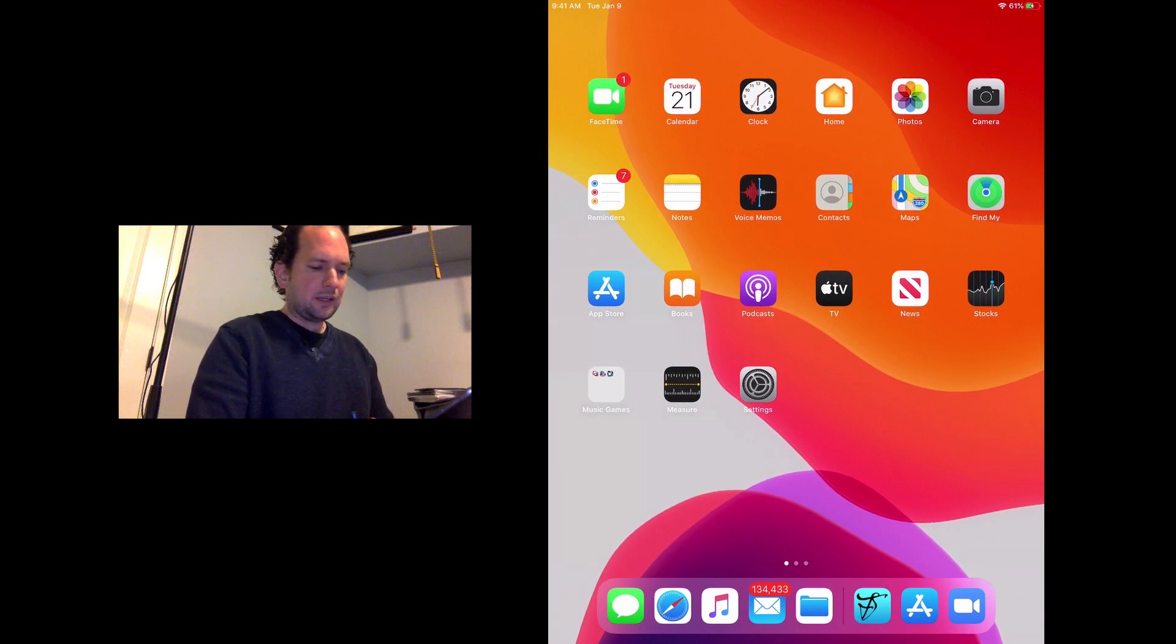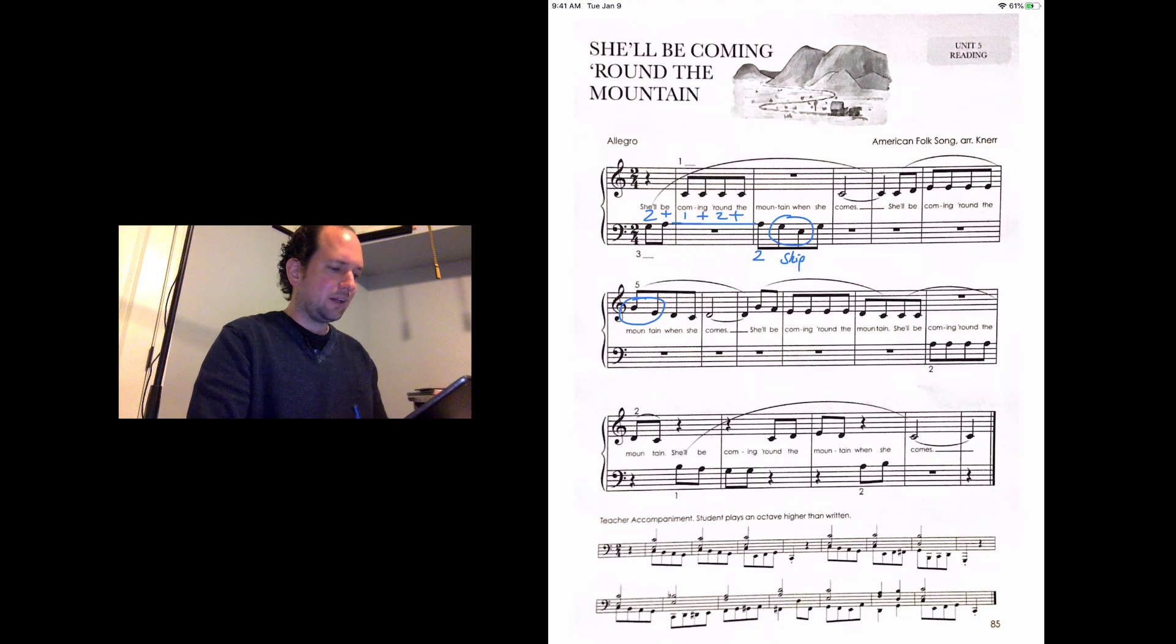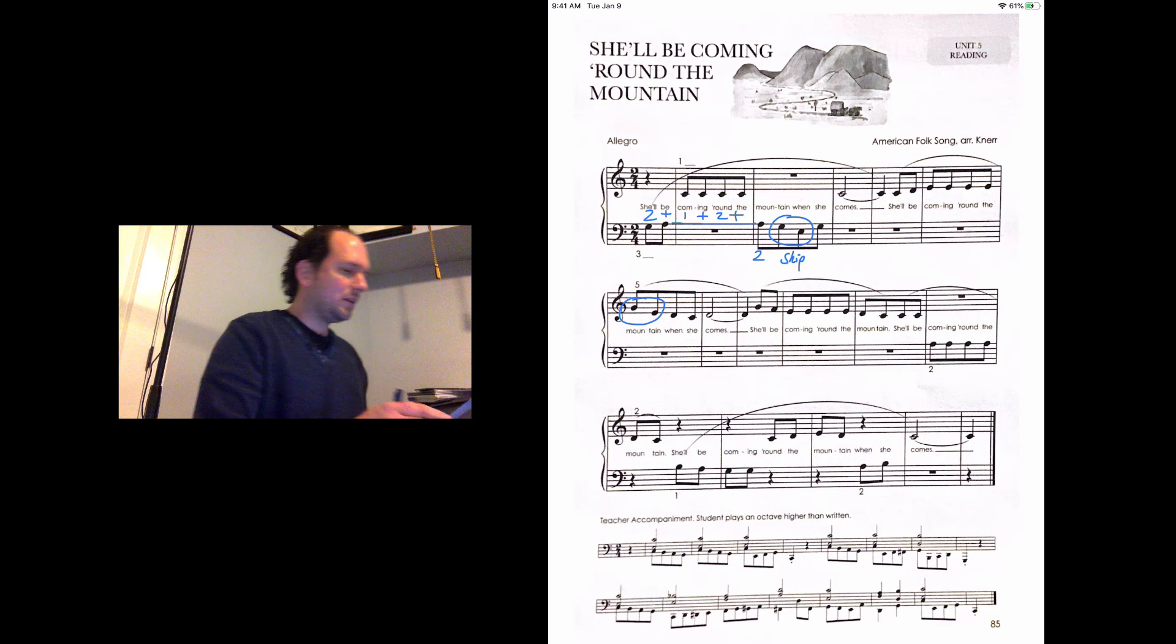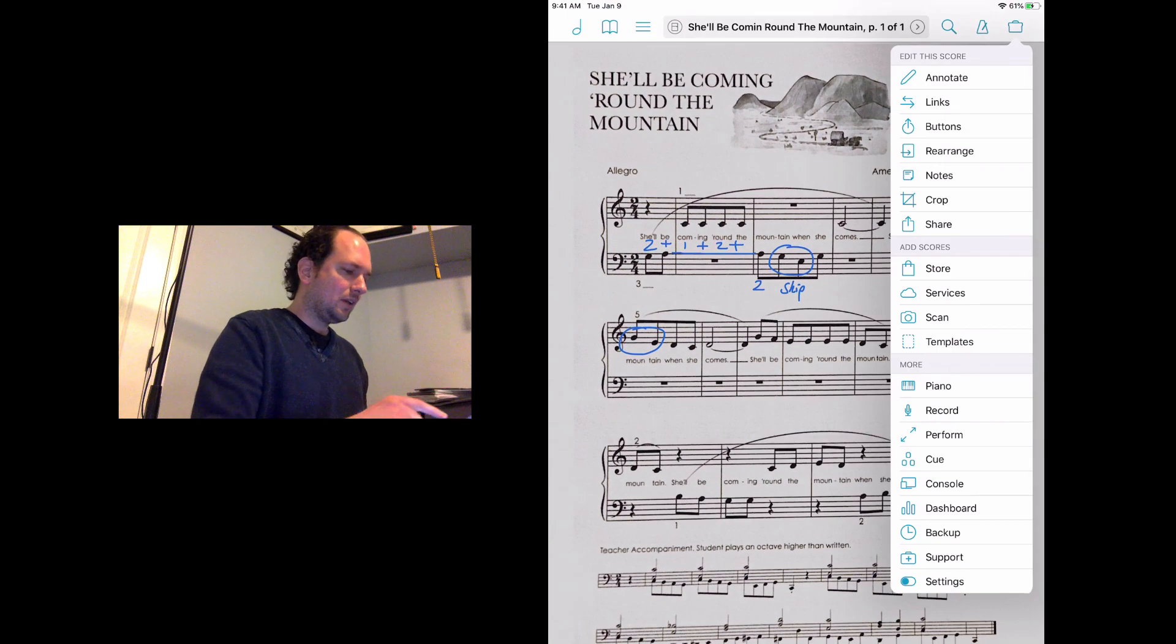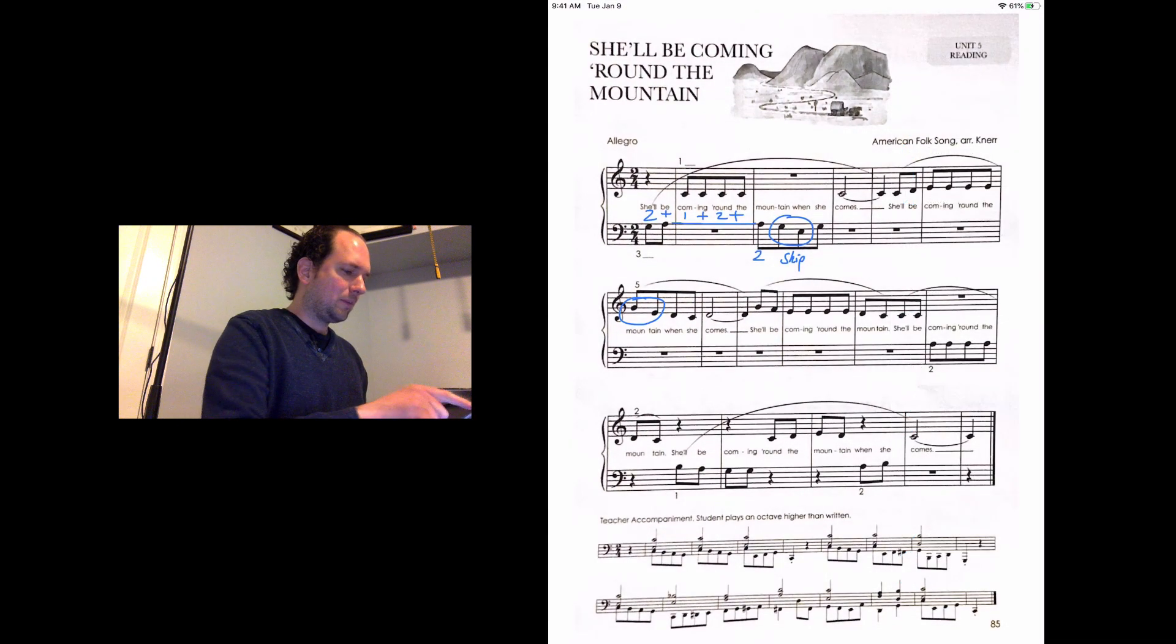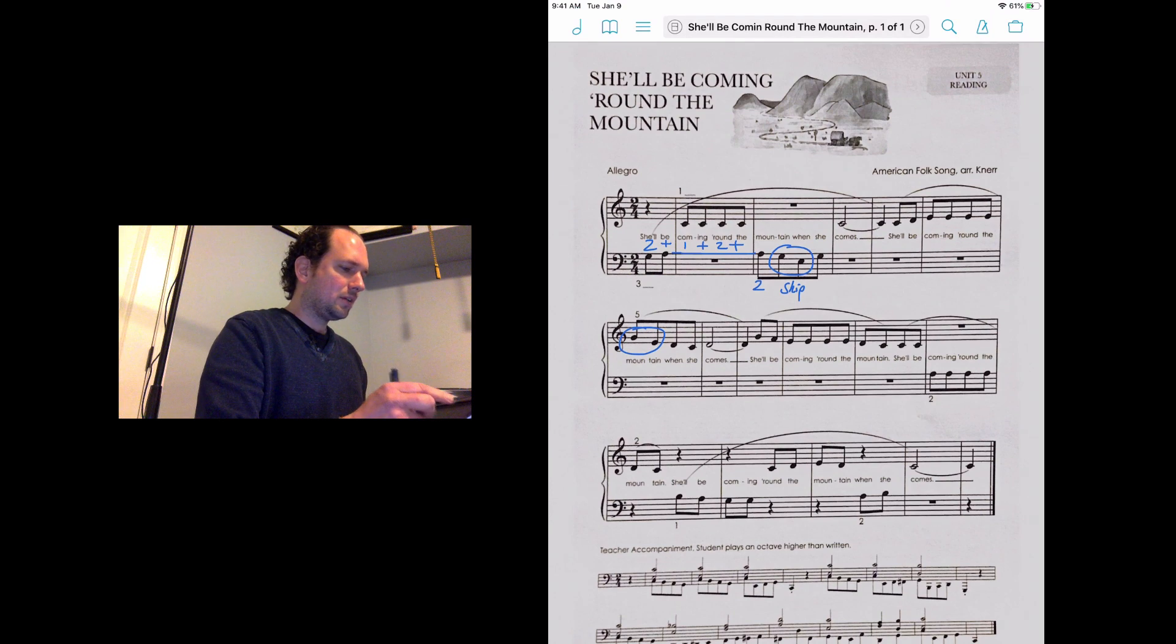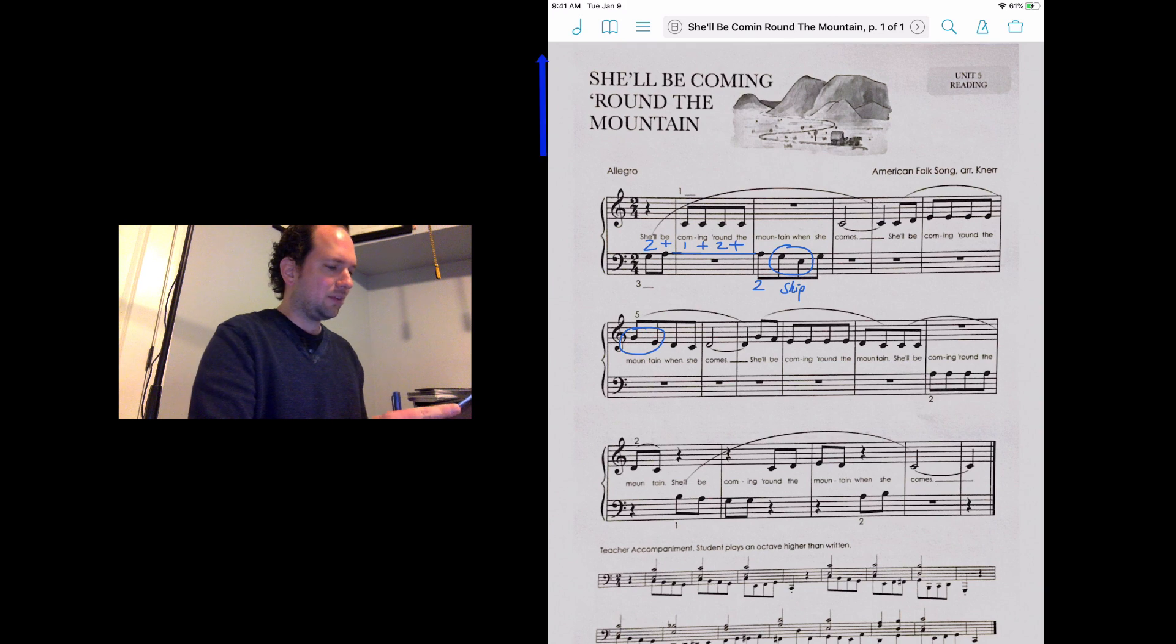To start, we're going to open up 4Score. I just have something opened up from a previous lesson here. When in doubt about anything, just tap the very top of the screen and that brings up the main toolbar. In particular, you're going to use the top right and top left icons quite a bit.